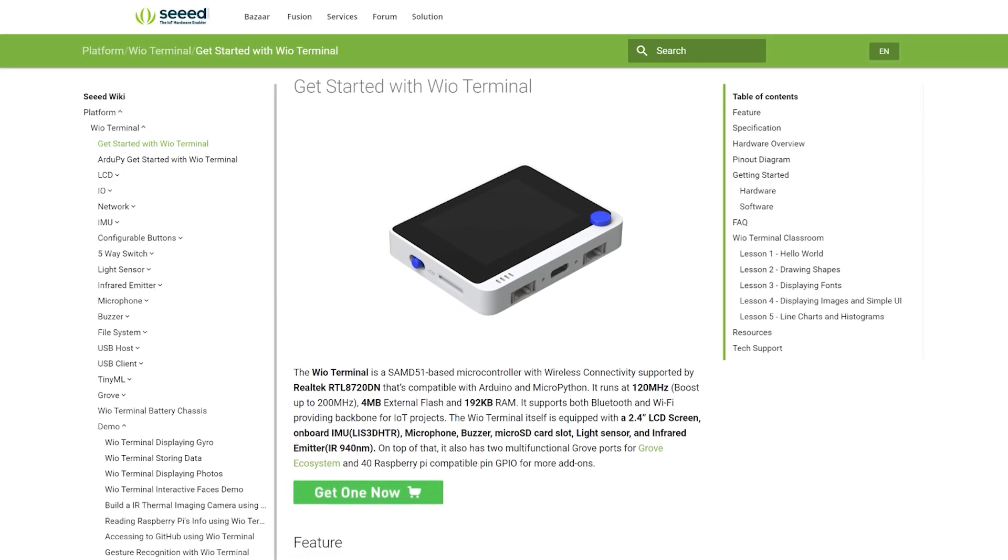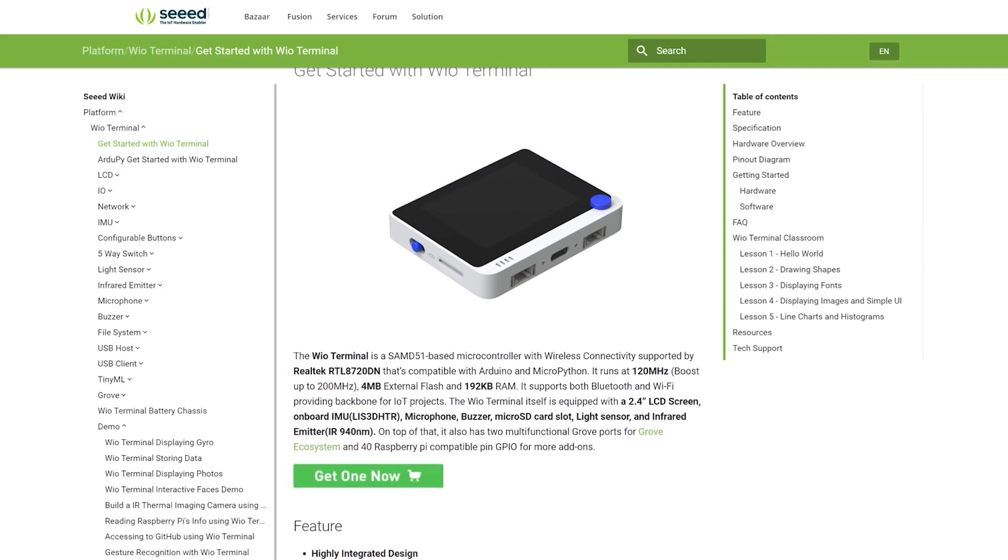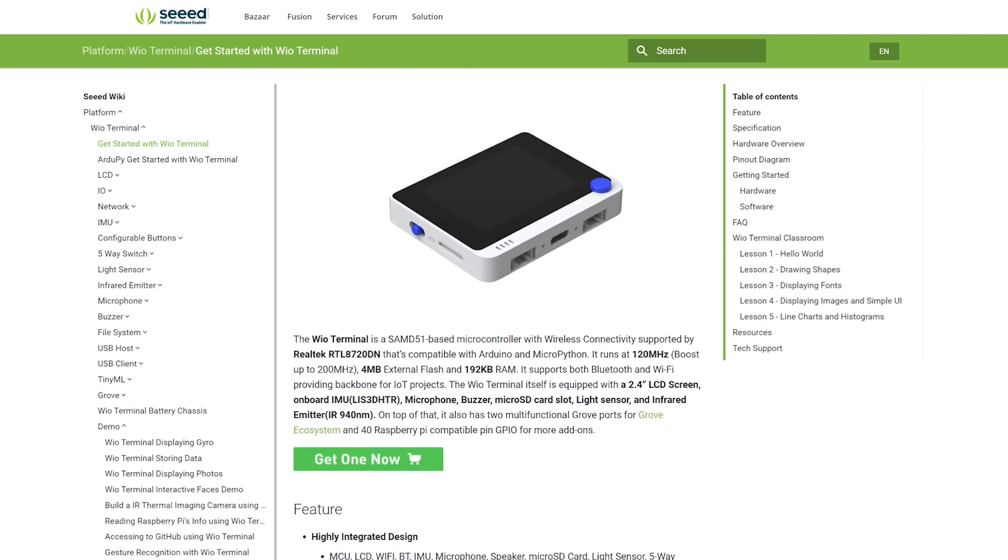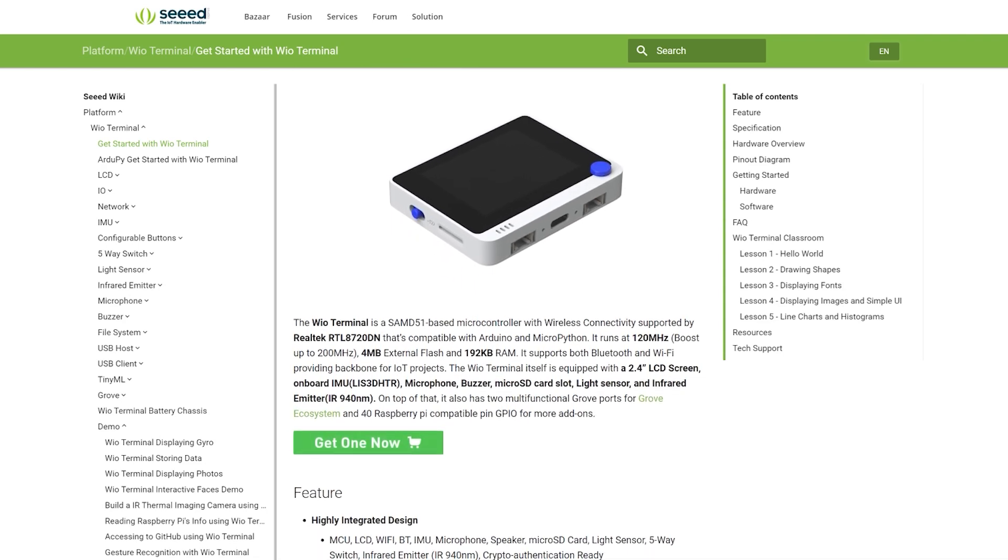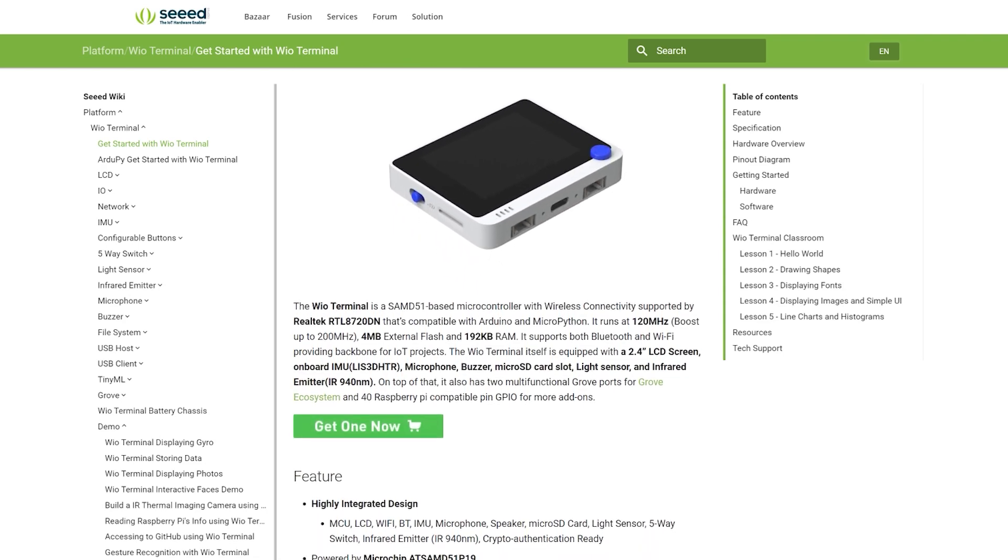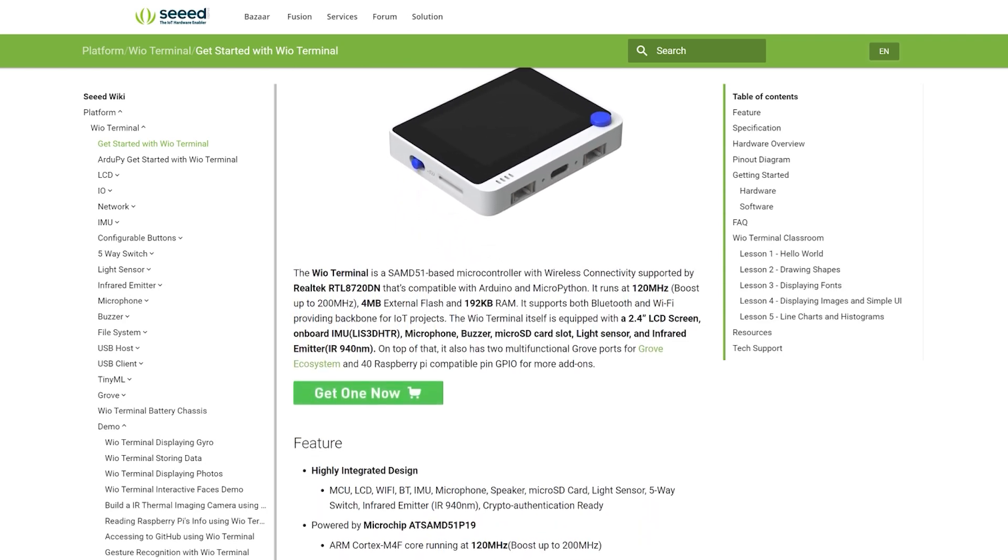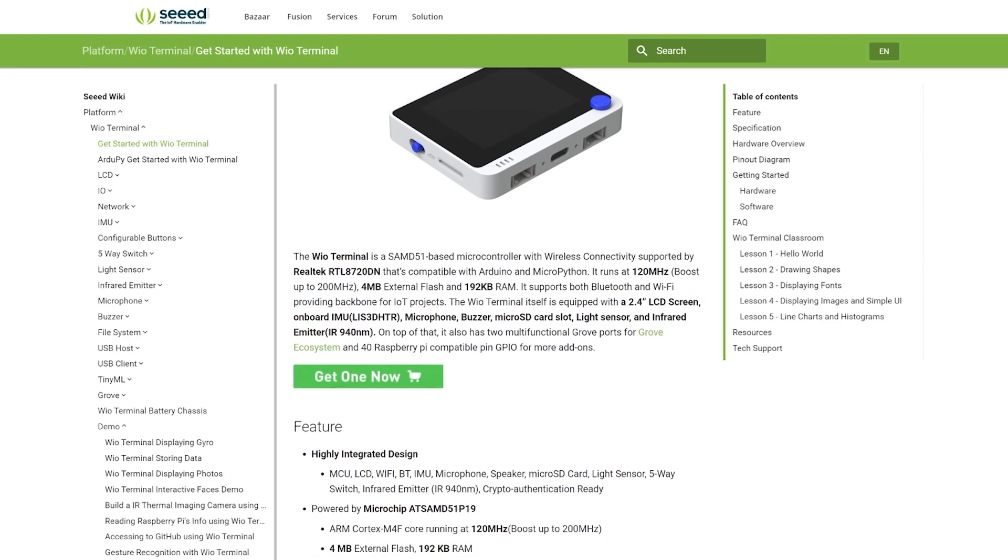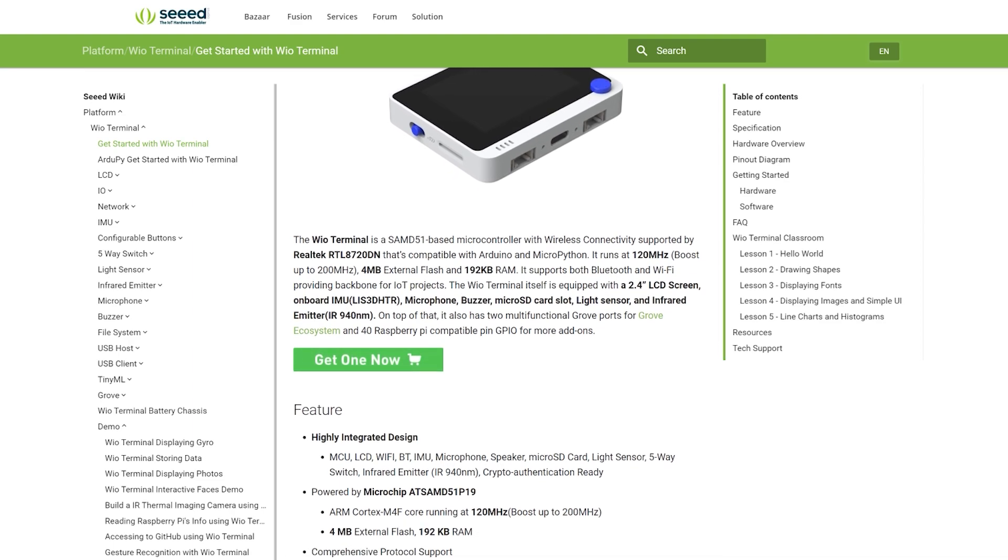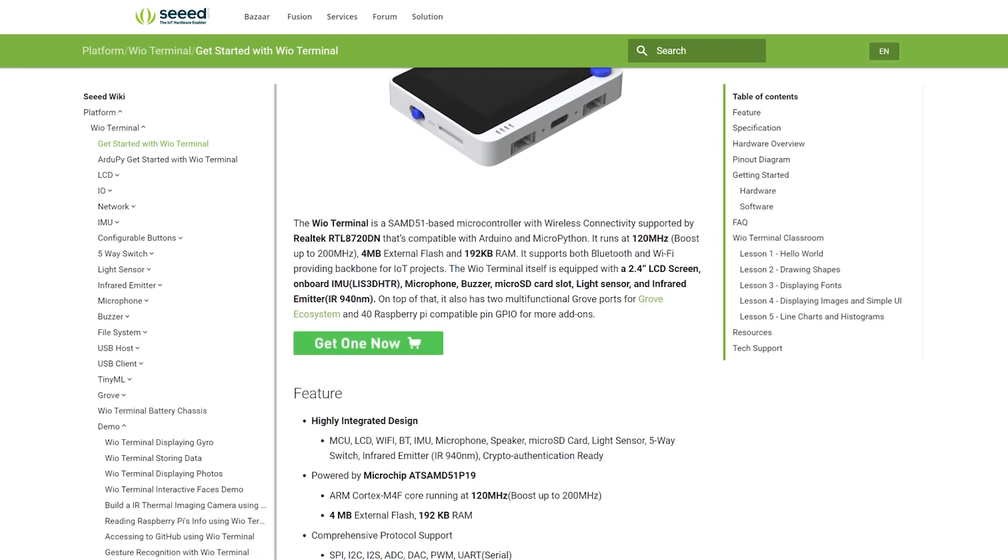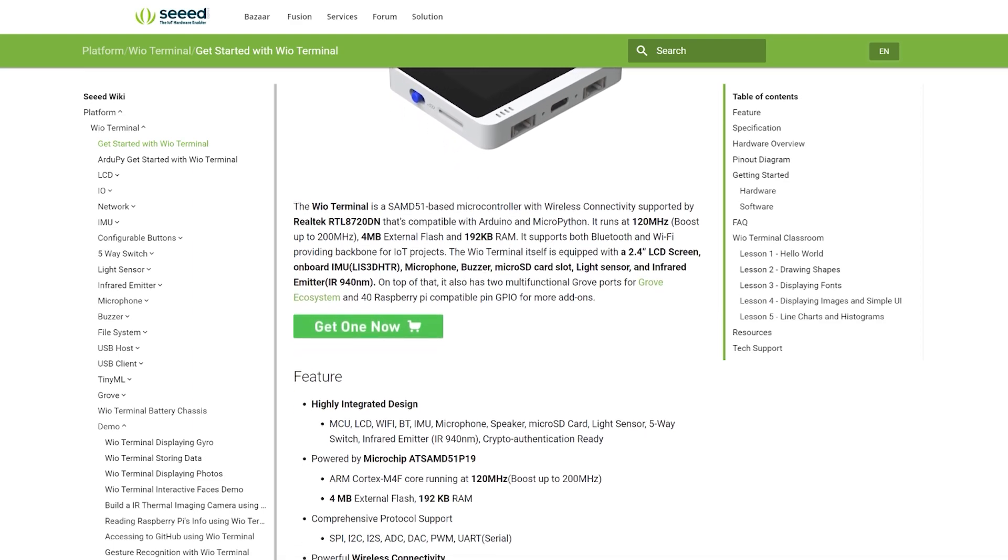On top of that, guys at Seeed Studio took their time to produce a nice and quality wiki page for this device. If you're just getting started, there's enough samples and explanations to teach you how to use specific functions of the device and how to interact with other devices.